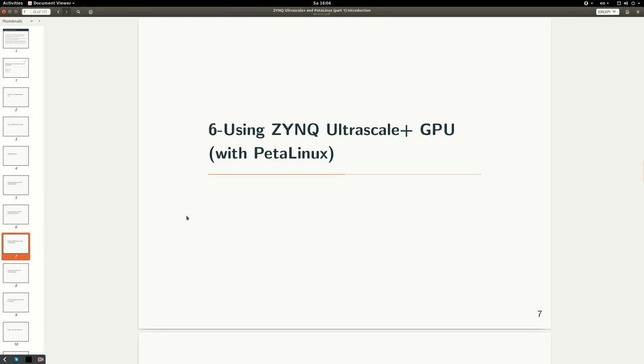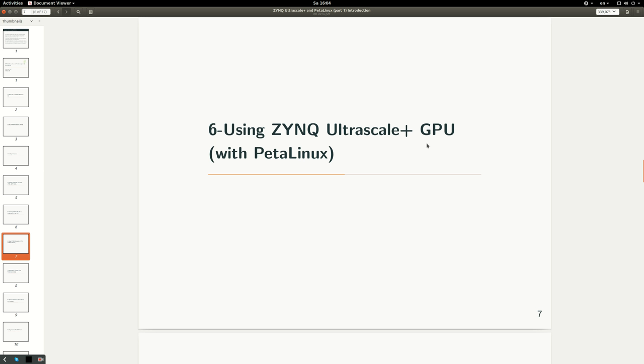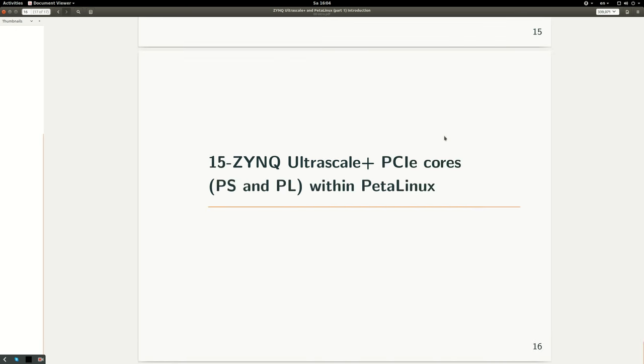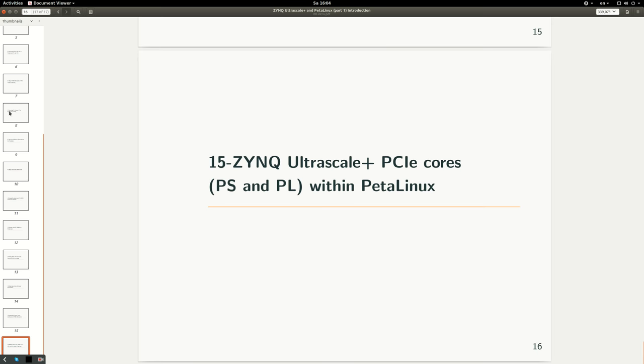The next interesting topic I'll cover is how to use the GPU inside ZYNQ PS in Ultrascale+ PS. This is not really a powerful GPU in terms of processing power - it's limited. However, it can be used for normal 3D view applications, not very intensive ones. It's interesting to see how we can develop a simple OpenGL-based application and run it on ZCU 102.